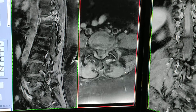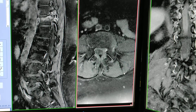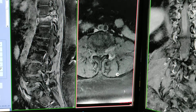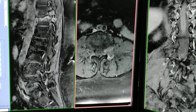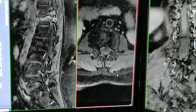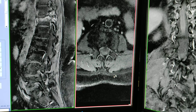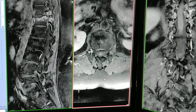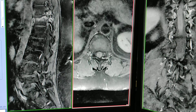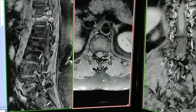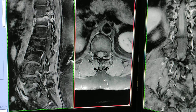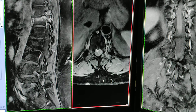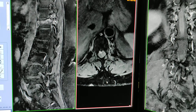5ml of gadolinium contrast was given, followed by a normal saline flush of 10ml pushed. That is sufficient contrast administration for this case.